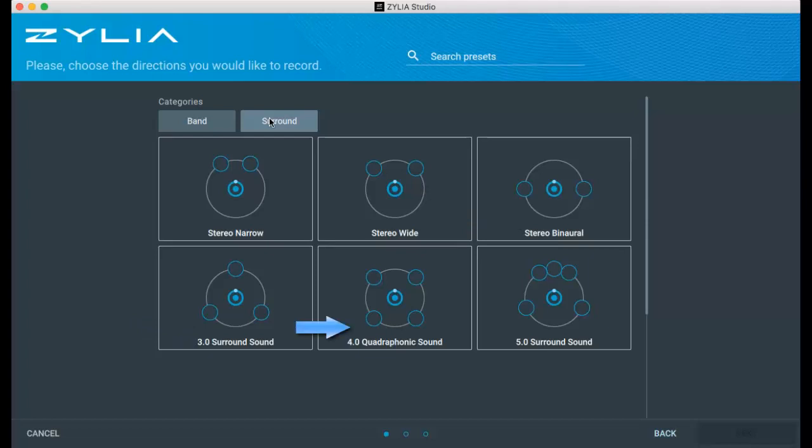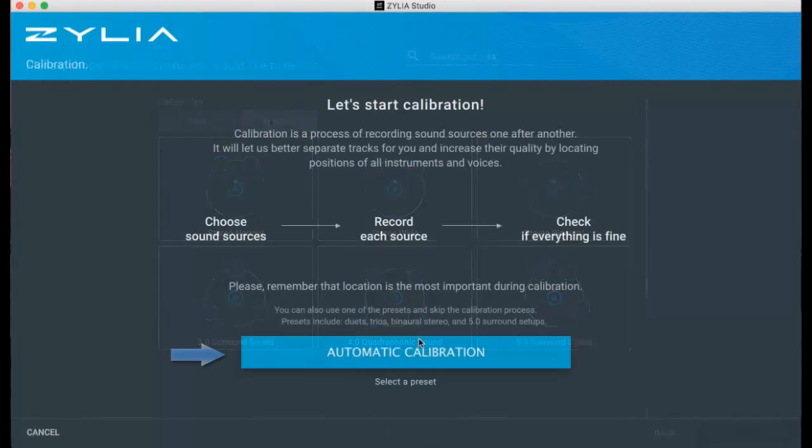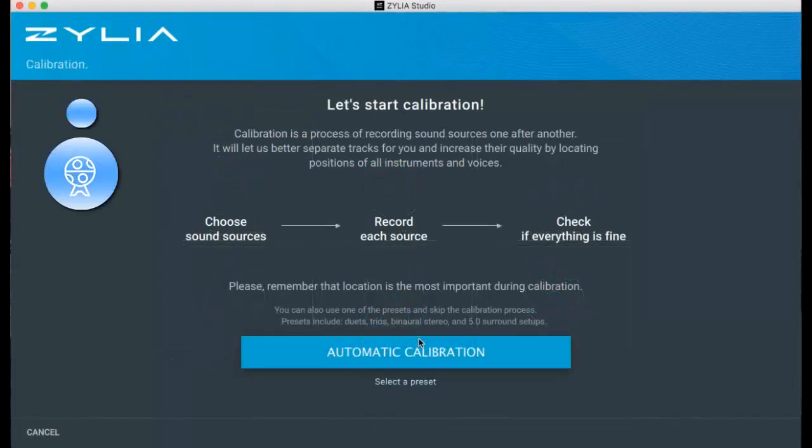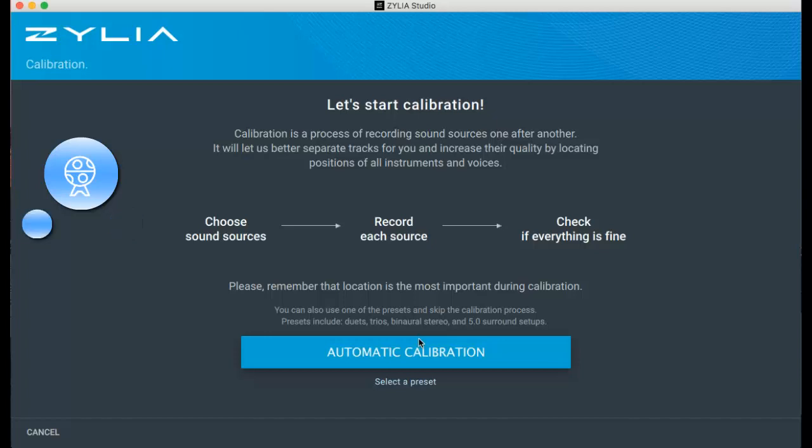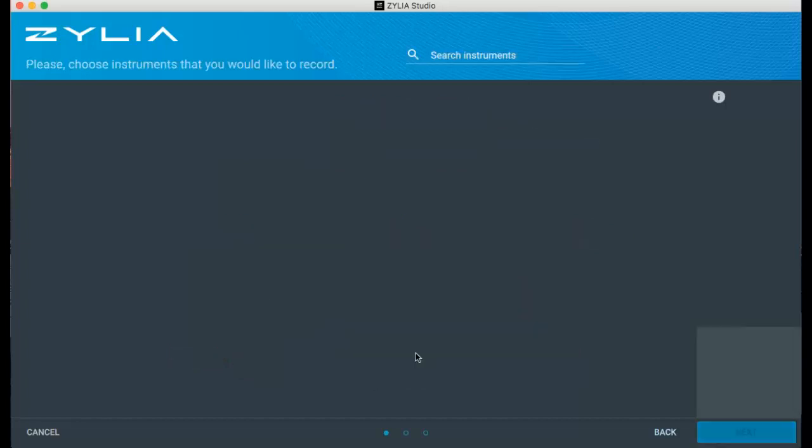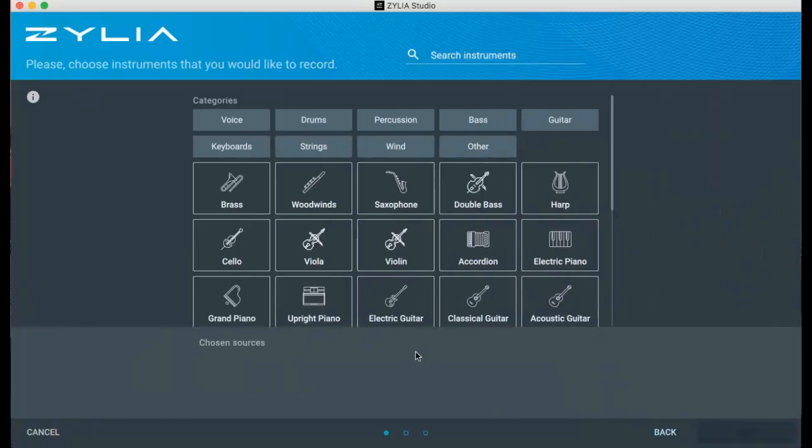Automatic calibration is a process of recording musicians or sound sources one after another for a short duration of time. Automatic calibration provides best results if you want to obtain well separated tracks.